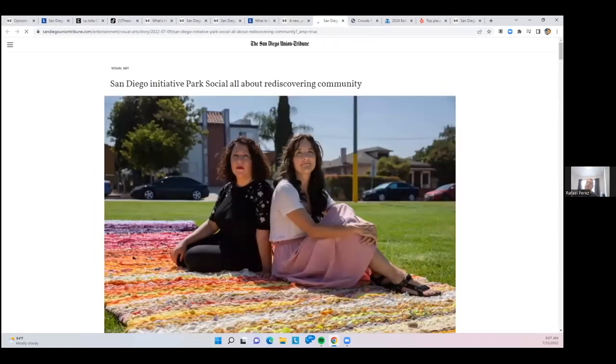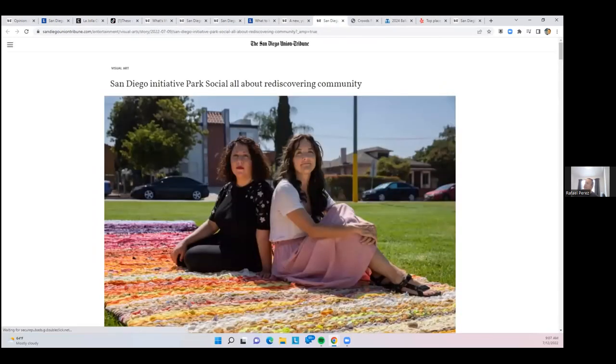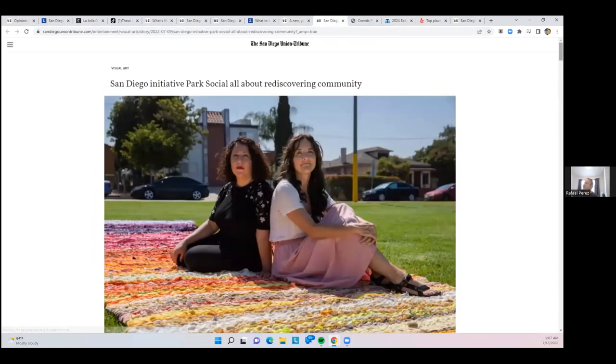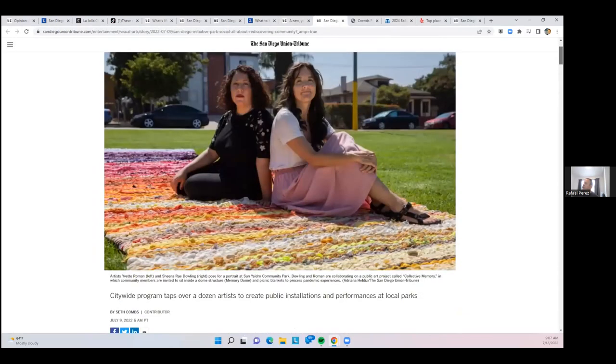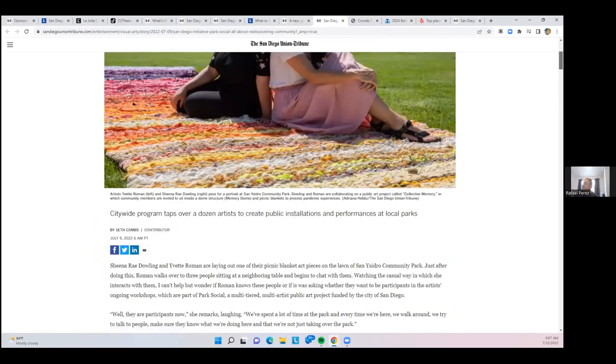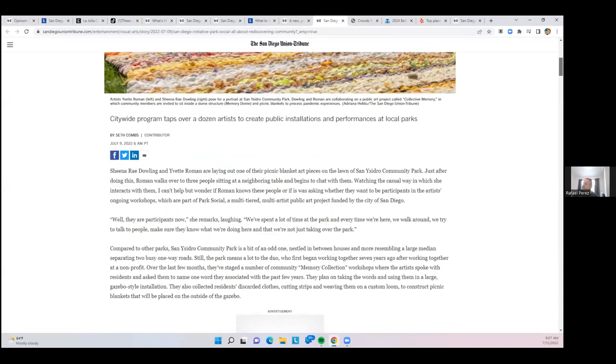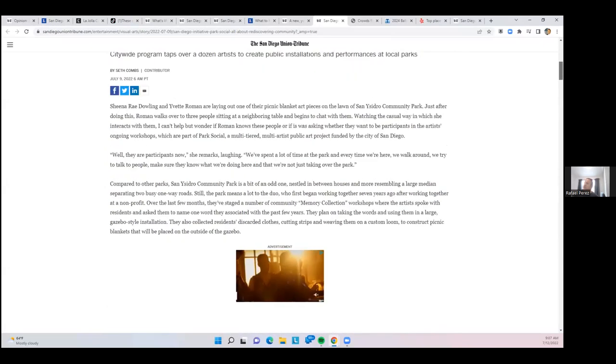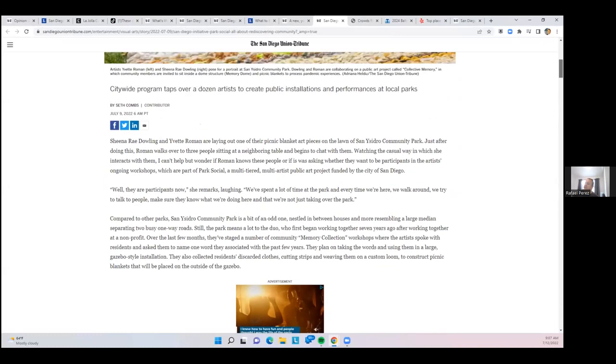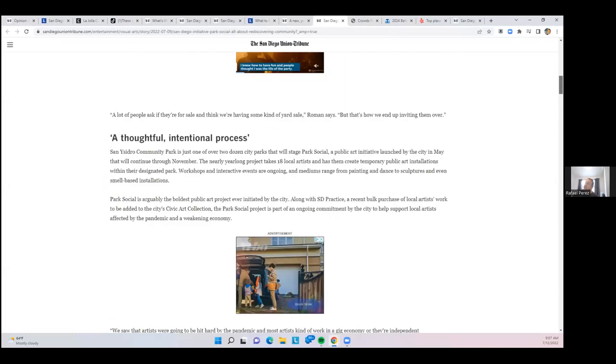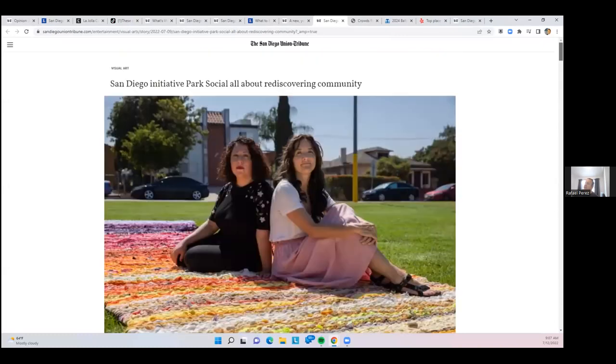San Diego has a new park initiative called rediscovering community. Parks and recs is basically reaching out to artists to create new public installations and performances at local parks, so that they can activate these spaces and provide more programming. I've seen a lot of that going on now throughout the county with some of the summer in the park series. The city is jumping onto that trend and definitely expanding this project.